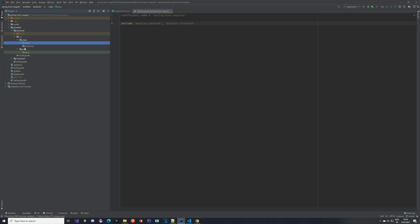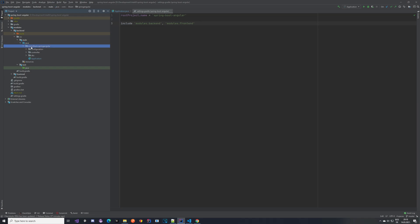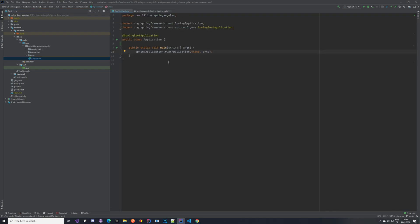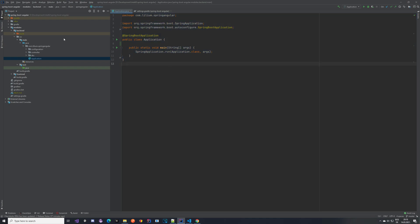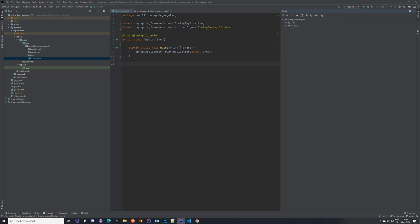With that done, go to your java directory and create a package. You can name it basically however you want. Inside that package create an Application class - it's a normal Spring Boot application class, just create it and you're ready to go.